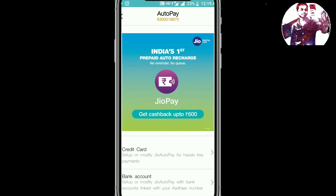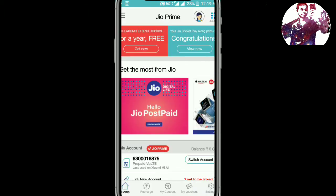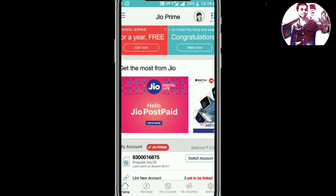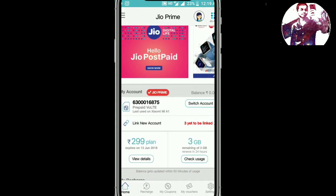Here in India's number one prepaid auto recharge setup — you can set up a credit card, bank, or auto pay option. When you set up auto pay, you can get the free data when your plan expires. For example, this plan is going to be renewed in 24 hours.